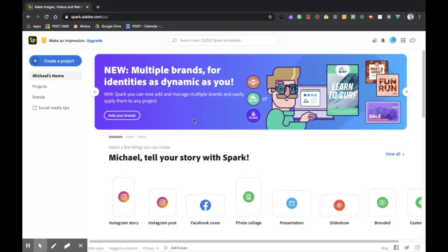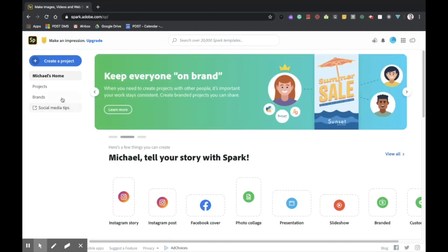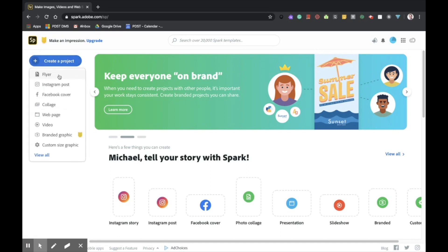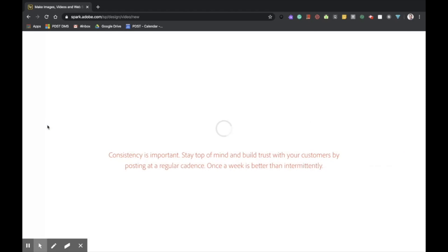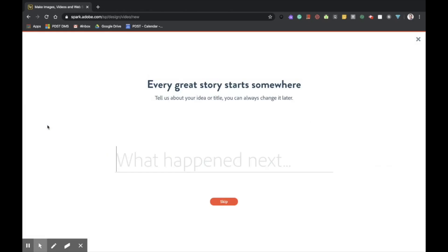Once we are logged into the Adobe Spark website, I'm going to navigate over to the top left-hand side of the screen where you can see Create a Project. I'm then going to scroll down to Video. Here, it's asking me if I would like to pre-name my video, and I don't, so I'll just skip this.